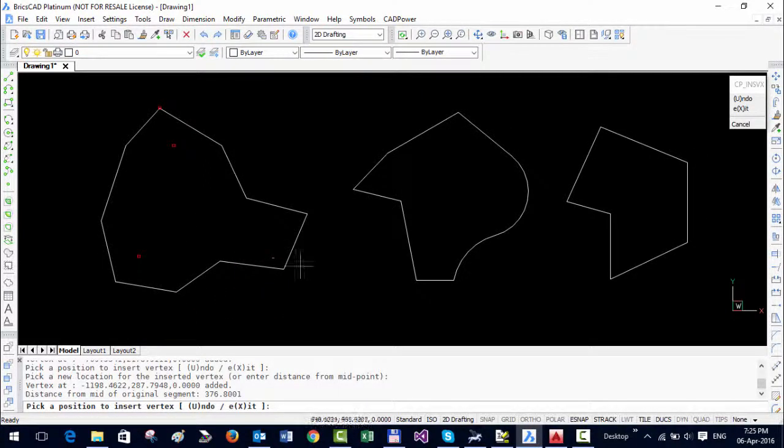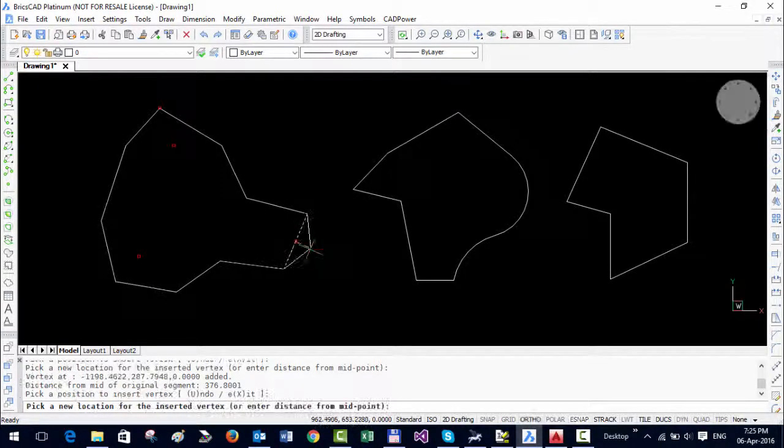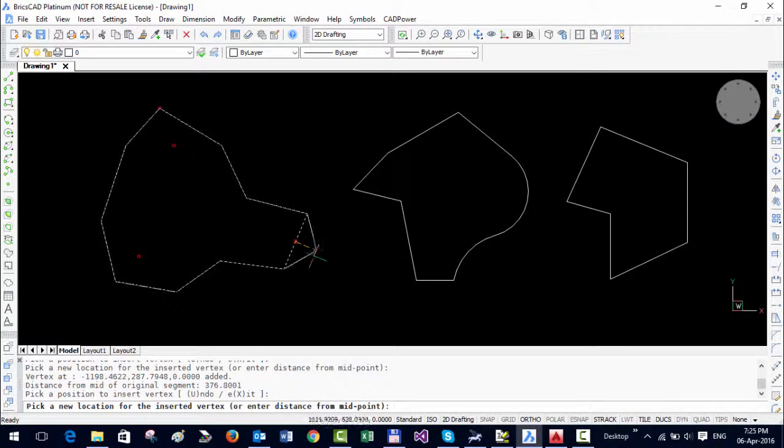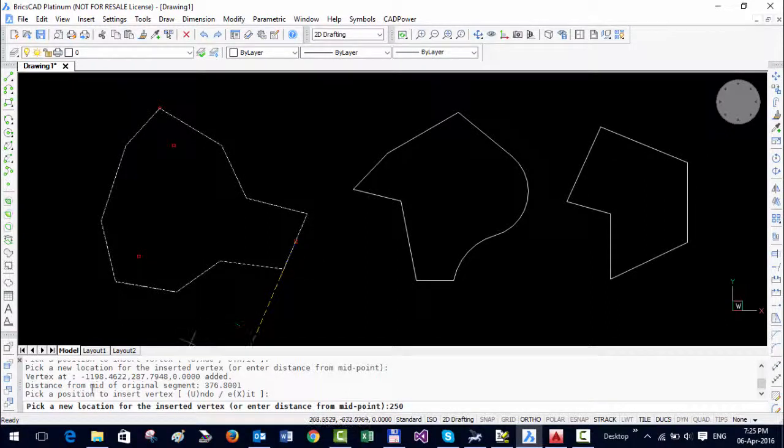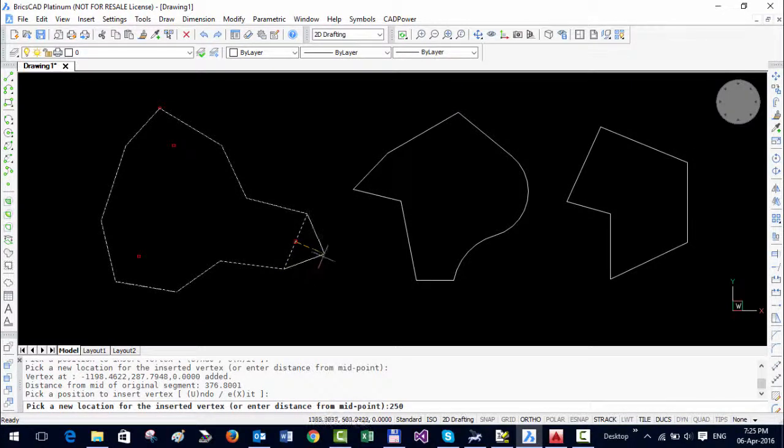There are more options available. For example, if I want to insert a vertex here, I'm going to pick this. Now instead of picking, I want to enter a precise distance. So I'm going to enter let's say 250. That's what it mentions here: pick a new location or enter distance from midpoint.